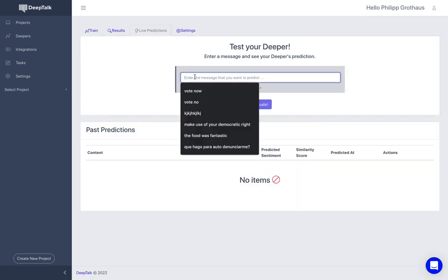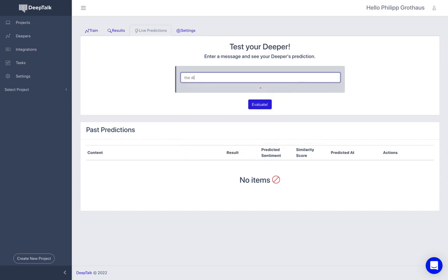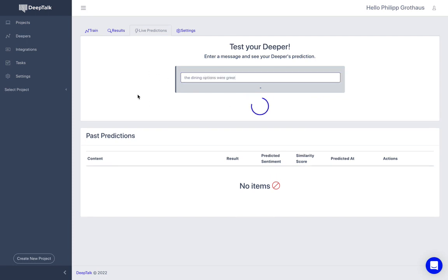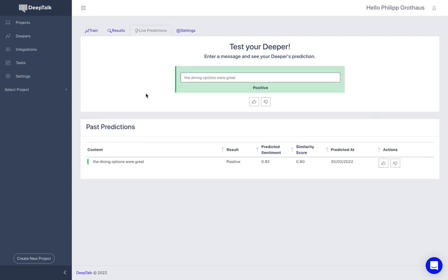We can try it out. And if we go to the live predictions tab we can try something, for example, and the dining options were great. And we can see what the Deeper thinks. It classifies it correctly as a positive example.